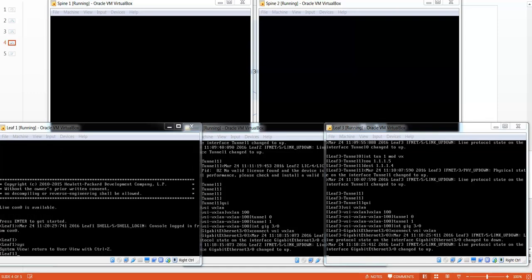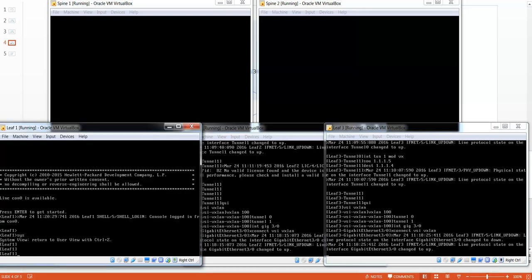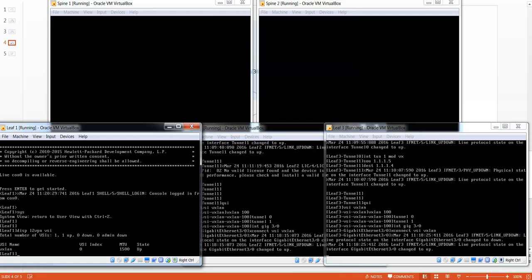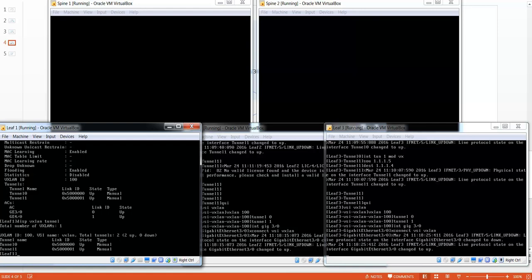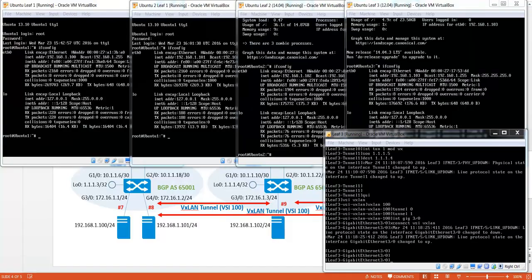This concludes the configuration. Let's check the configuration and see whether the VTAPs are up and running. Now let's see if the end hosts can communicate with each other, and also let's see if this is really operating on VXLAN by removing one of the X-Connects on one of the leaves.